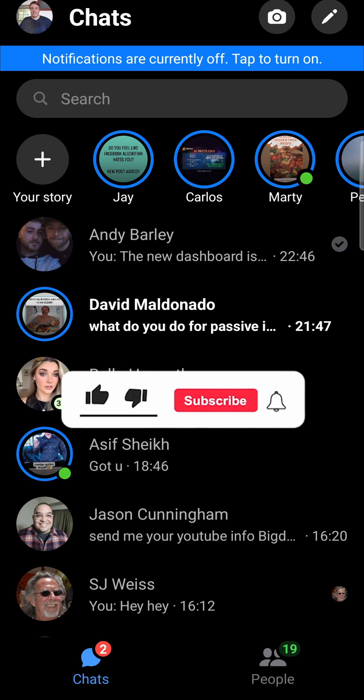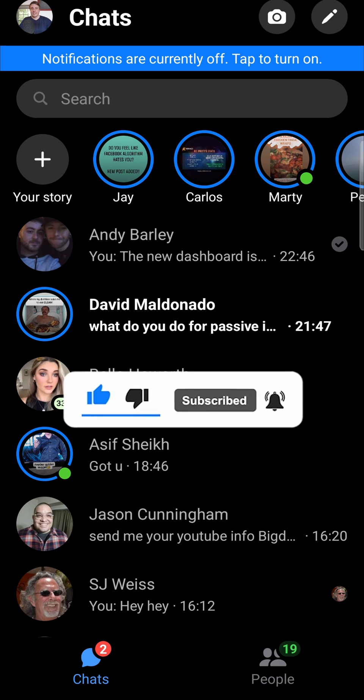If this video helped you out don't forget to drop a like and subscribe for more. I'll see you in the next video — take care.